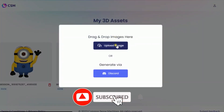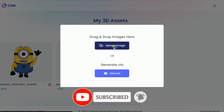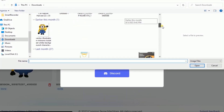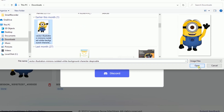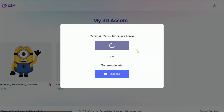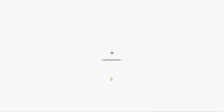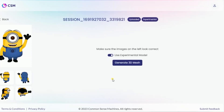I'm given an option to upload an image — I'll click on it, then locate the image I want to convert to 3D. I'm using this minion image. The image will now be uploaded to the CSM system. Once the file is done uploading, click on upload.